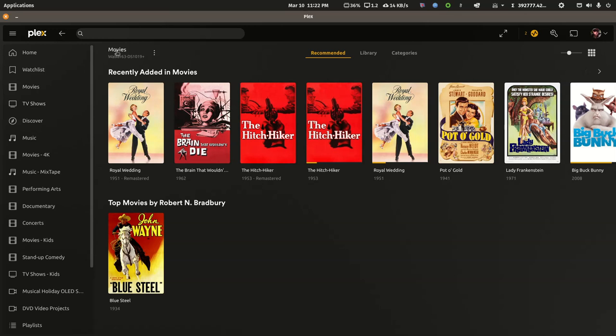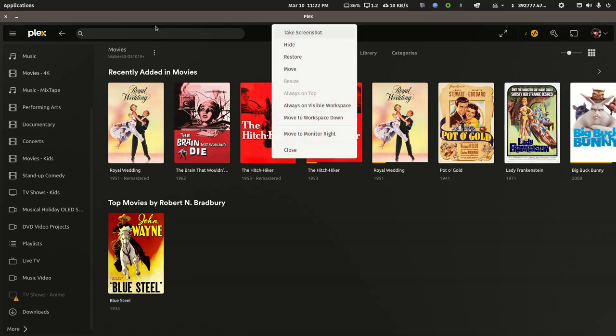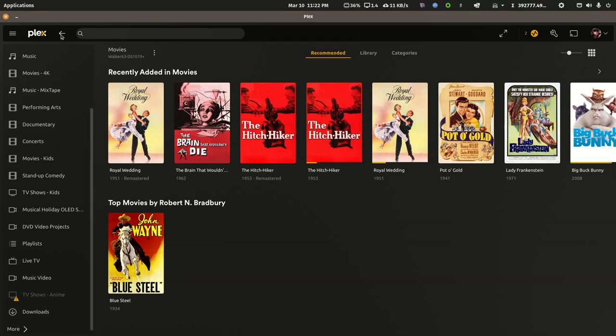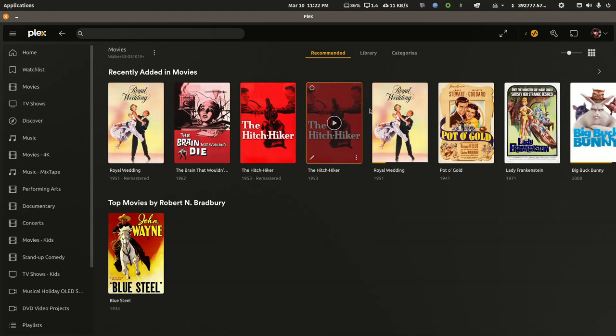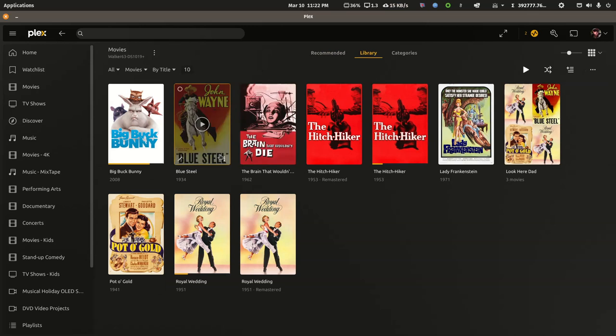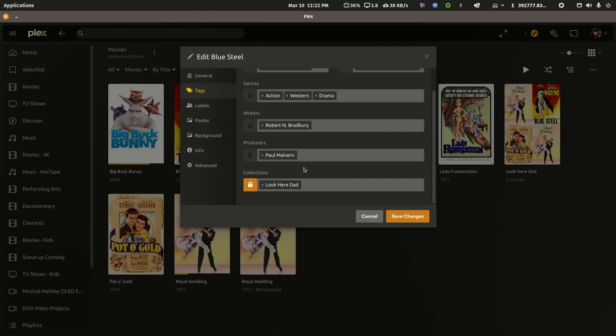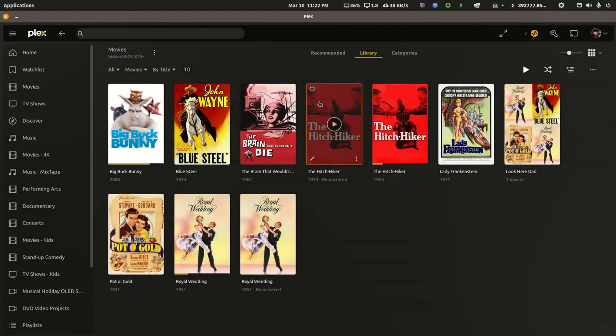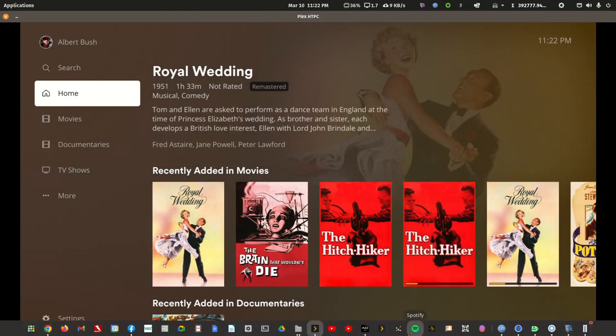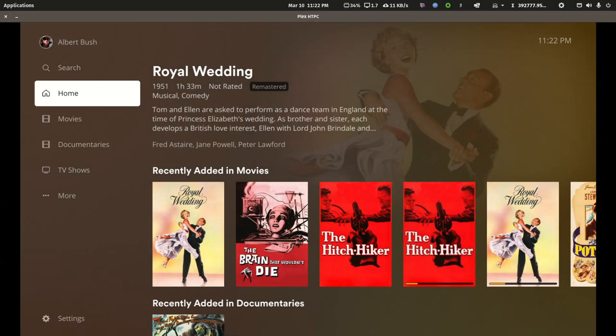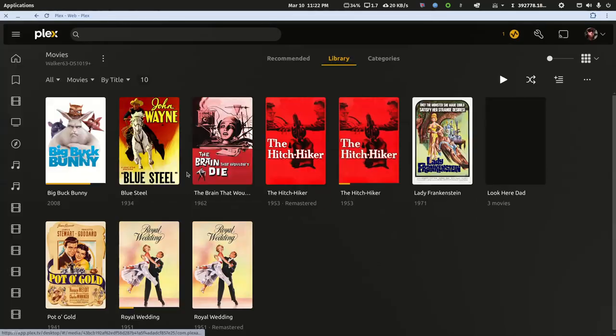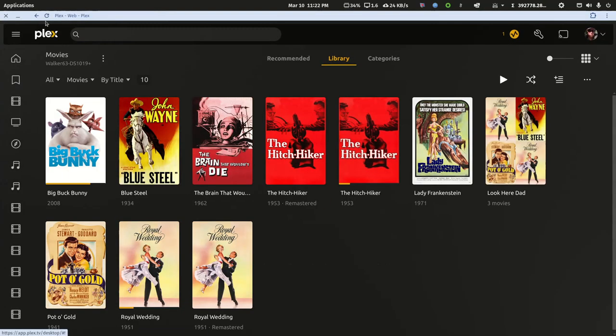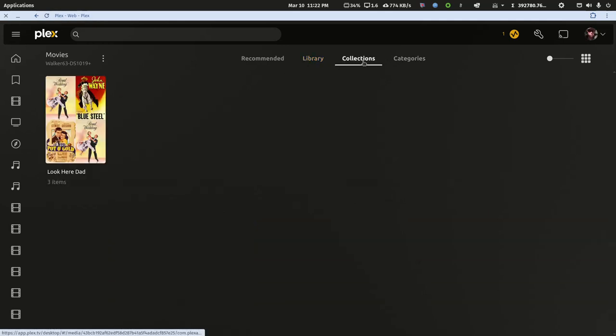Let me back up and come back in. I should have a collection created. Let me kill the Plex player app for Linux and instead use the web app so I can refresh. Once I refresh the window you'll see that collection.